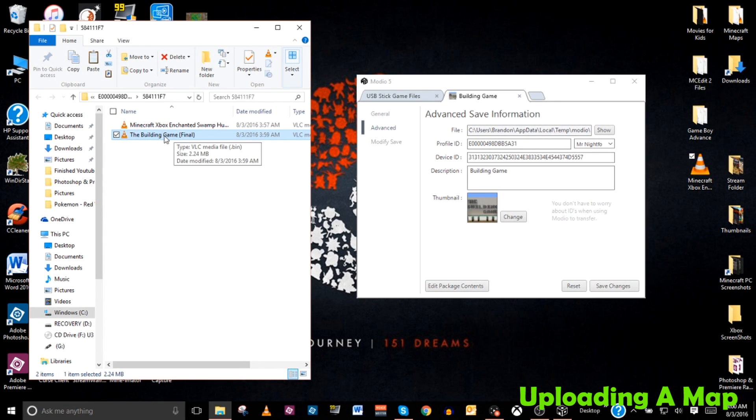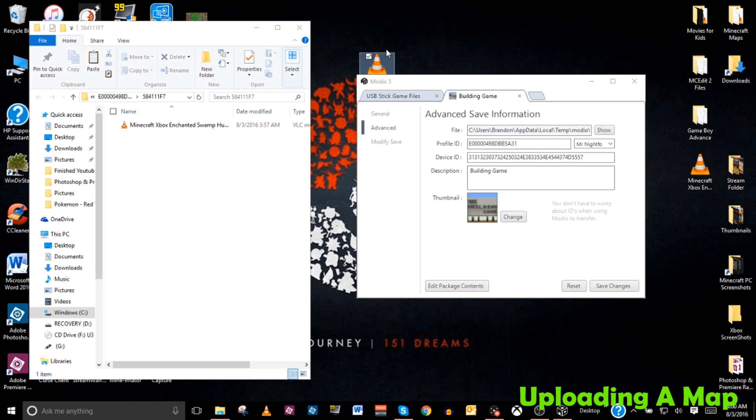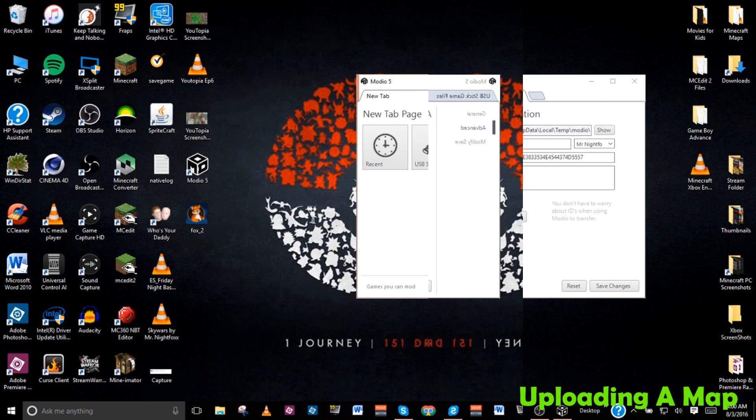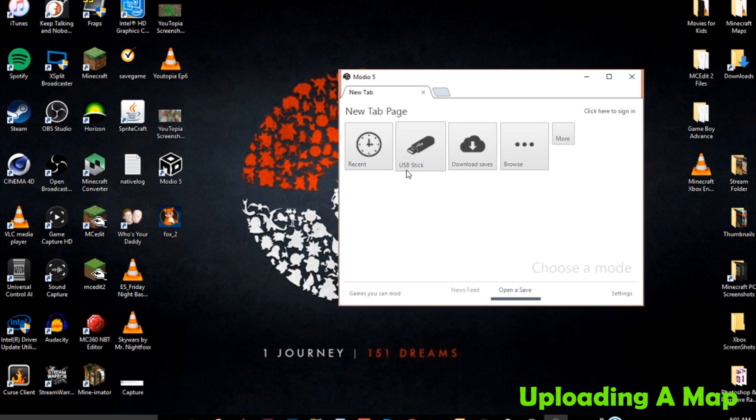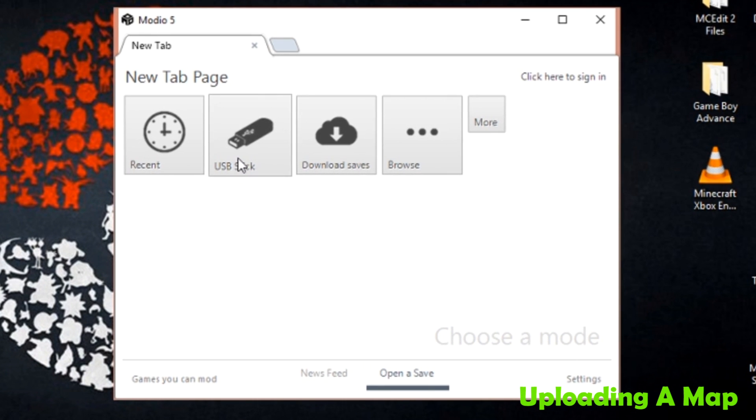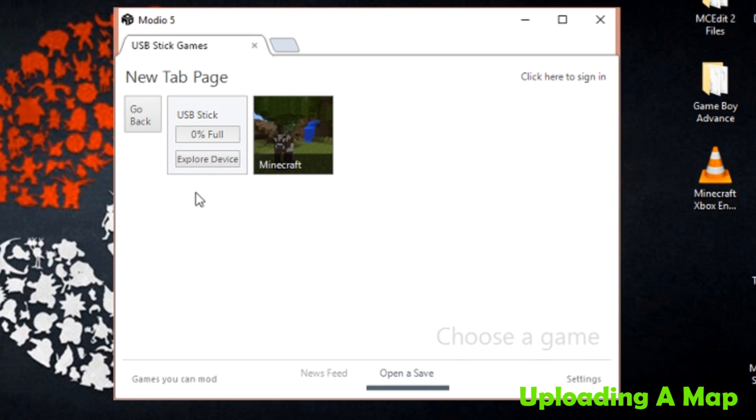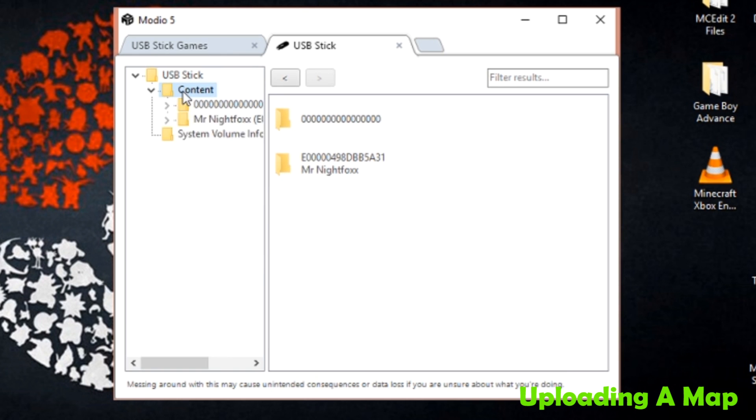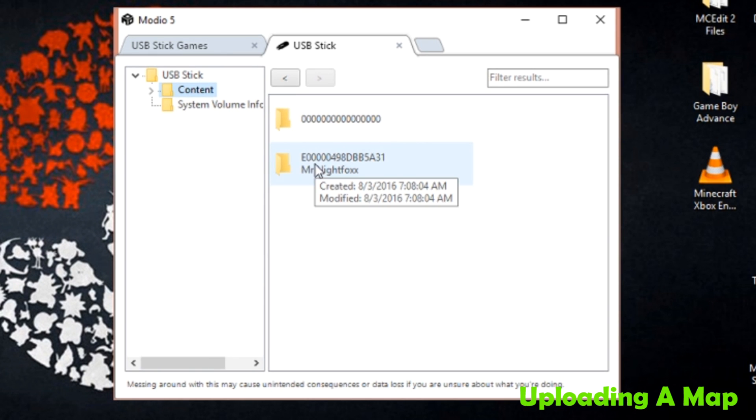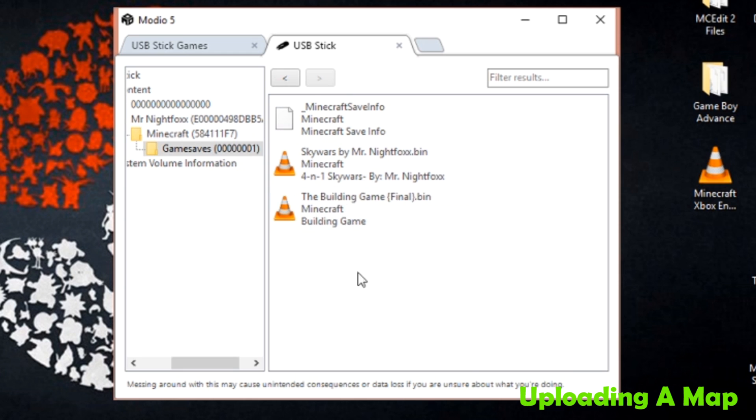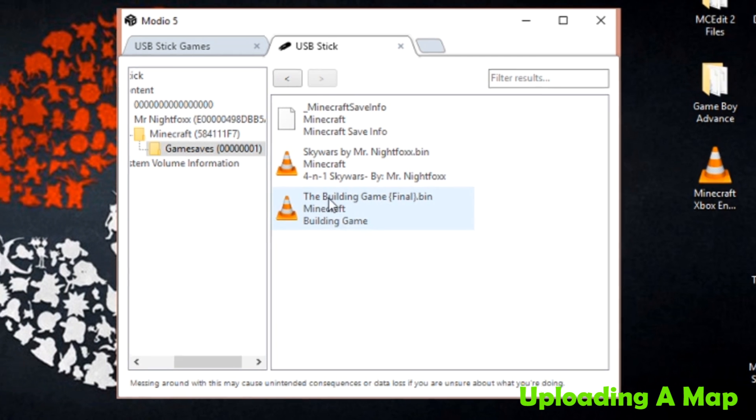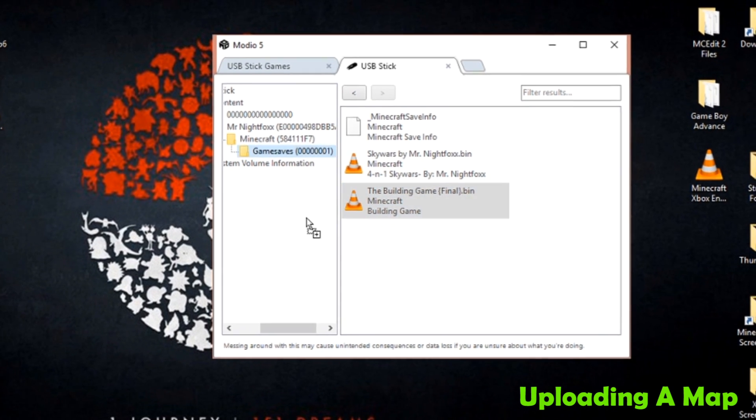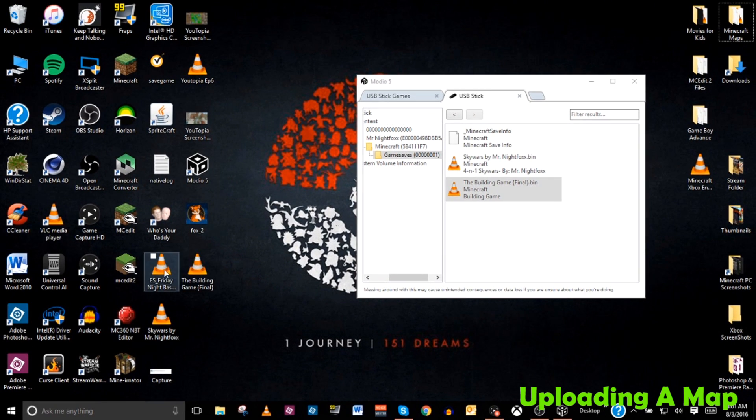From here, all you need to do is click it and drag it and drop it on your desktop and it is ready to go to be uploaded. Another way to go about putting the file onto your computer is if you go into the USB stick, click explore device, and then going into the content, you can click on the content, click on the profile name, and then just kind of navigate to the game saves until you come across to where the building game dot bin file is. Again, you can click it and drag it and drop it. And that is all there is to it.